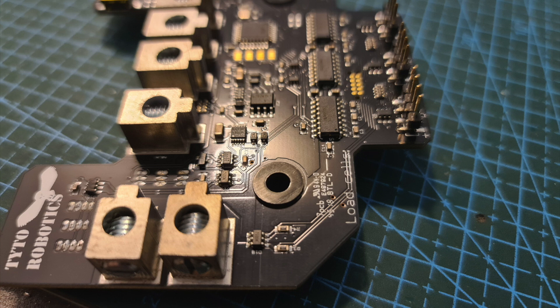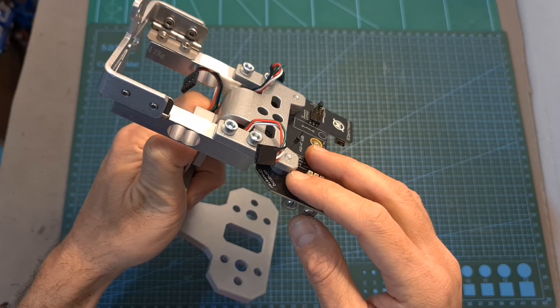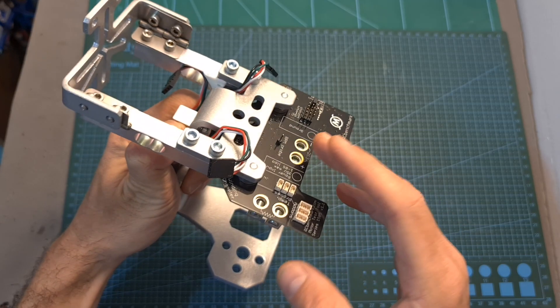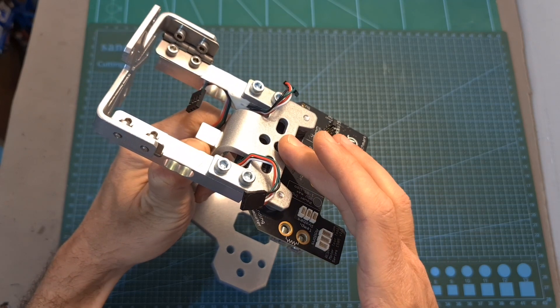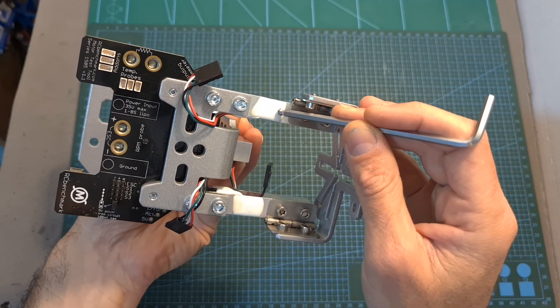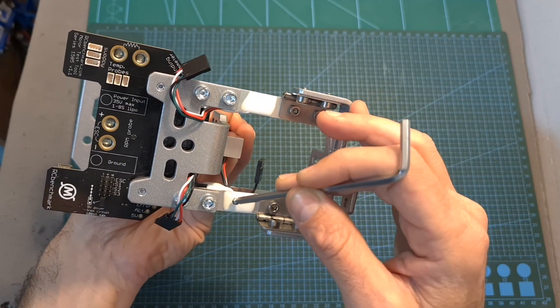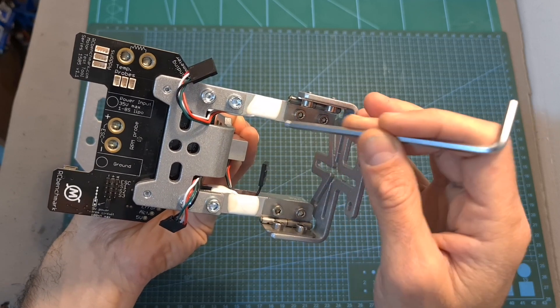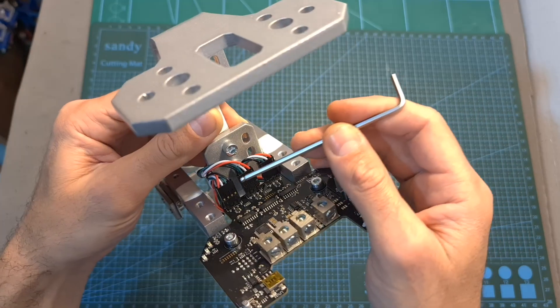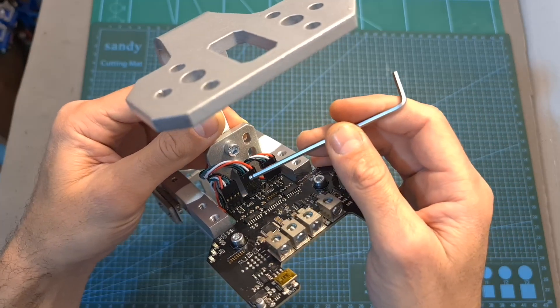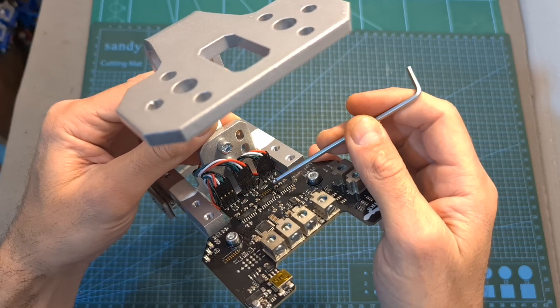Use two M4 washers, screws and spacers in order to secure the main board to the top structural part. Properly align the two kilograms force load cells and fasten the screws that are securing them. Connect the servo connectors of the three load cells to the main board.